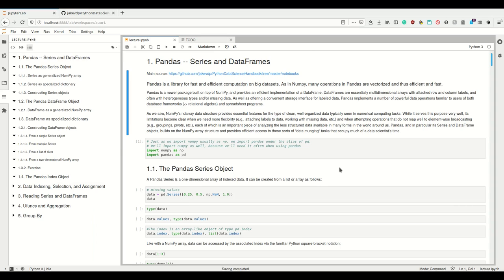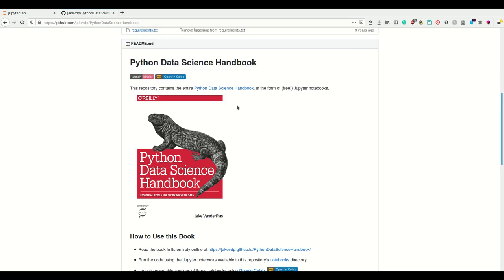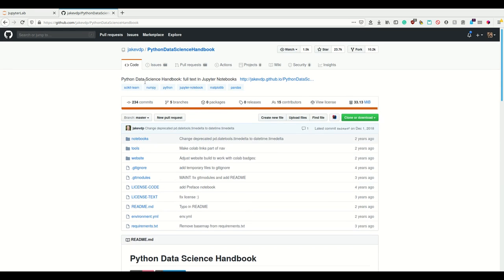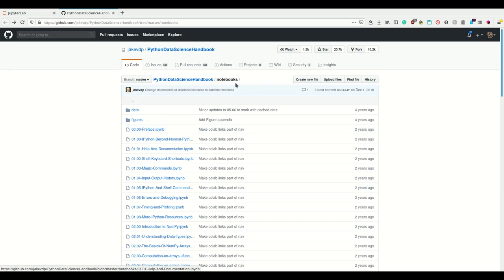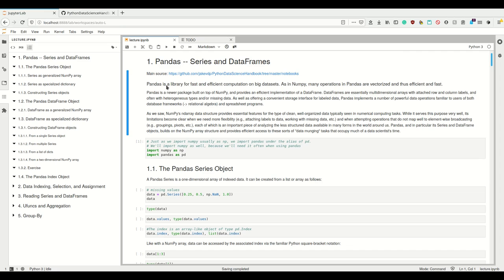Welcome to this week's lecture in scientific programming in Python, which is about Pandas. This lecture is based on the awesome Python Data Science Handbook from Jake VanderPlas, which is available as a Wiley book, and you have all the notebooks there. However, we need to add some stuff to make it fitting for this class.